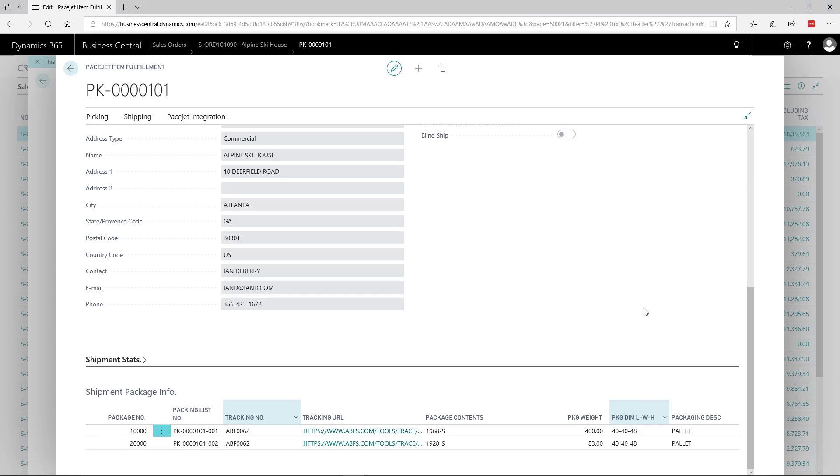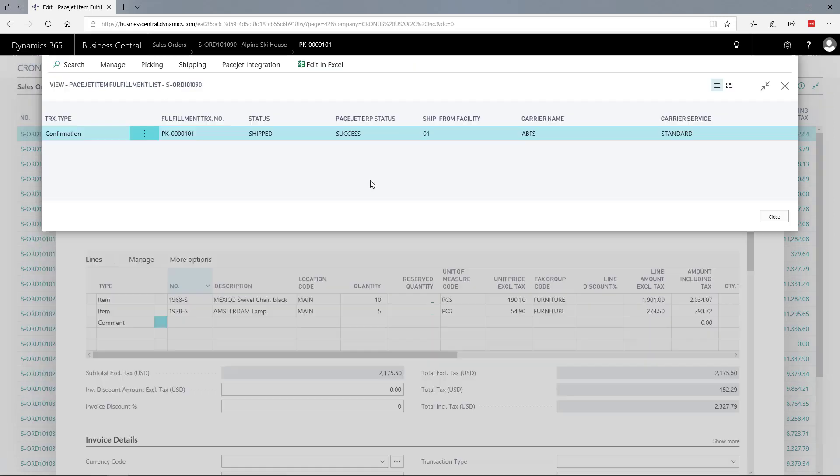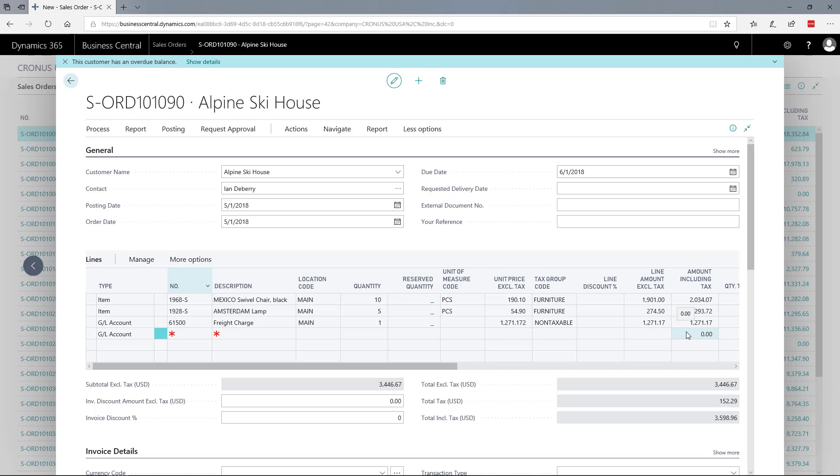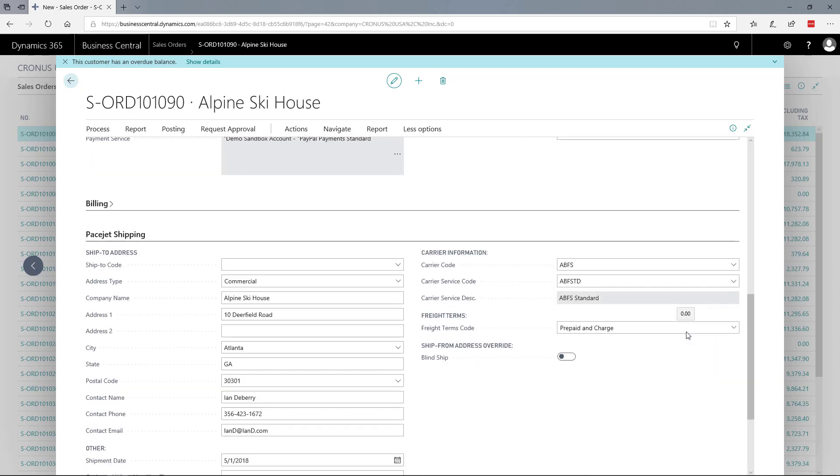In addition to the detailed fulfillment record PaceJet creates as part of shipment processing, that detail is also available on the sales order. You can see a line for the freight cost - this was billable, prepaid and charged - has been added. You can also scroll down to see the carrier details.